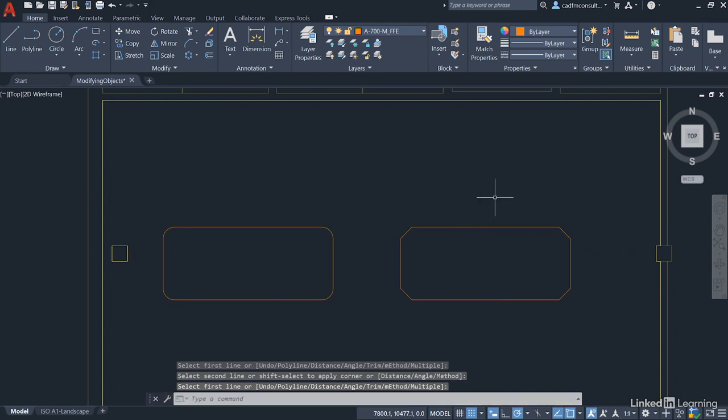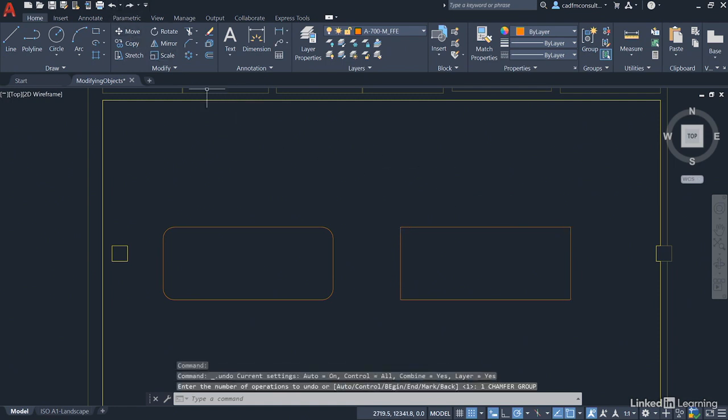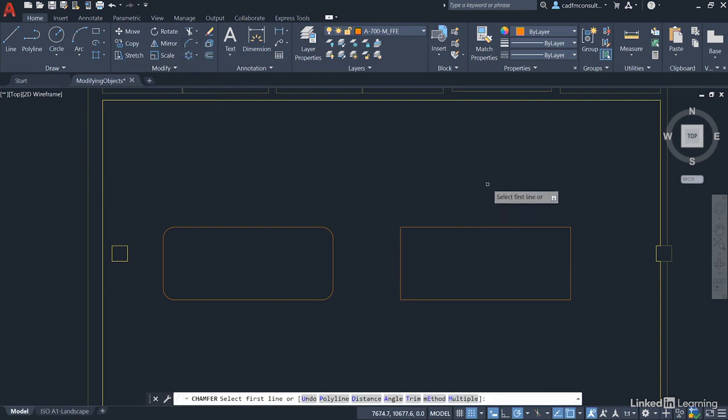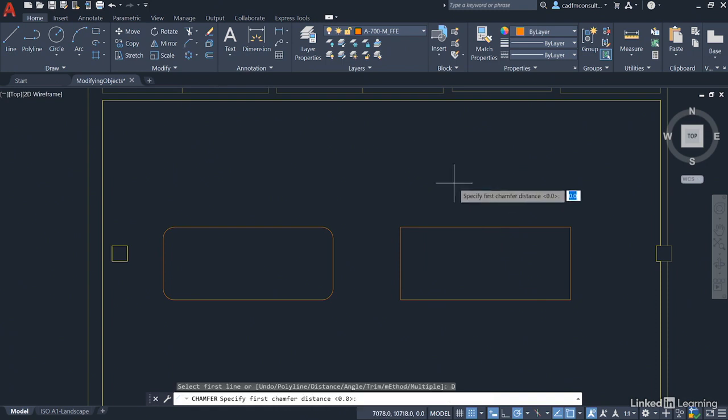Now, the lovely thing is the Chamfer command also has that polyline option. So I can go back up to Undo on the Quick Access Toolbar. I can go back to the Chamfer command again and come into the Drawing area, right-click and select Distance again.